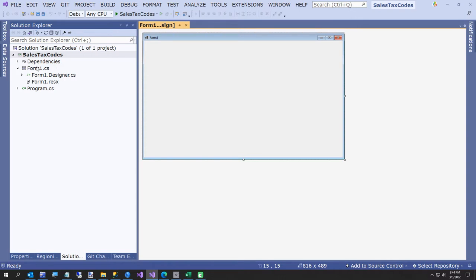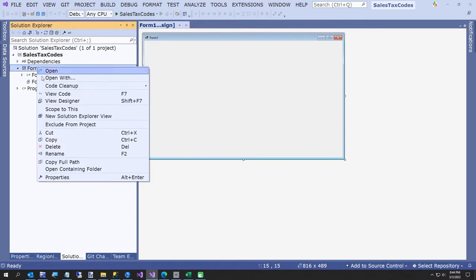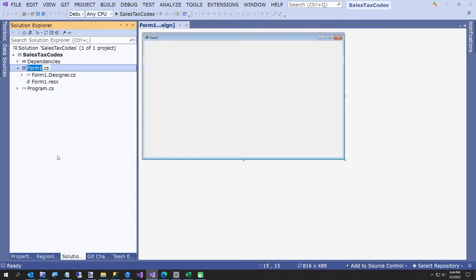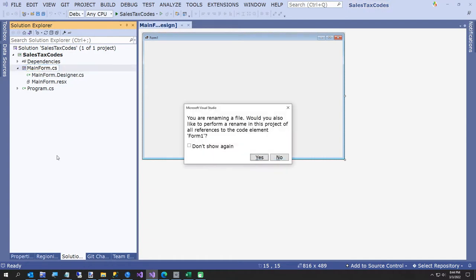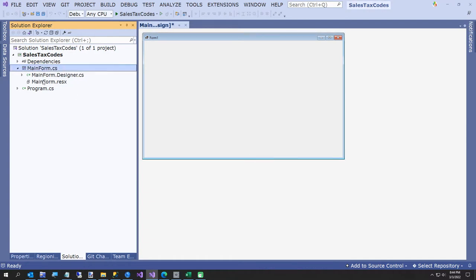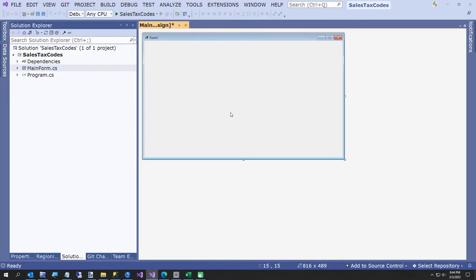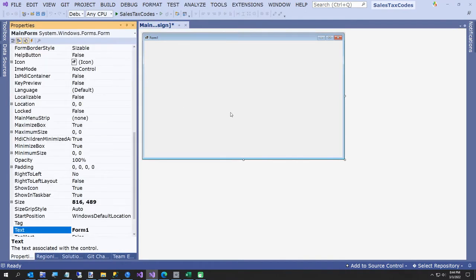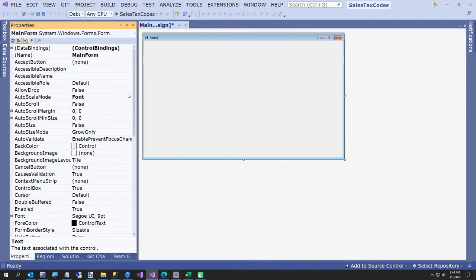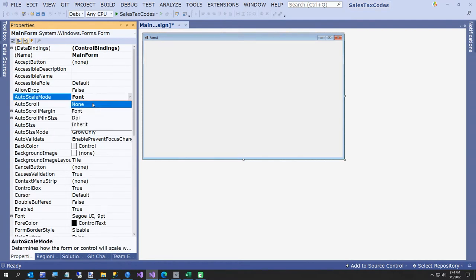Now we're just going to do a few things I do to every project. I'm going to rename the form to MainForm — don't really have to but old habits die hard. And now F4 to open properties. First thing I always do is turn AutoScaleMode to None.